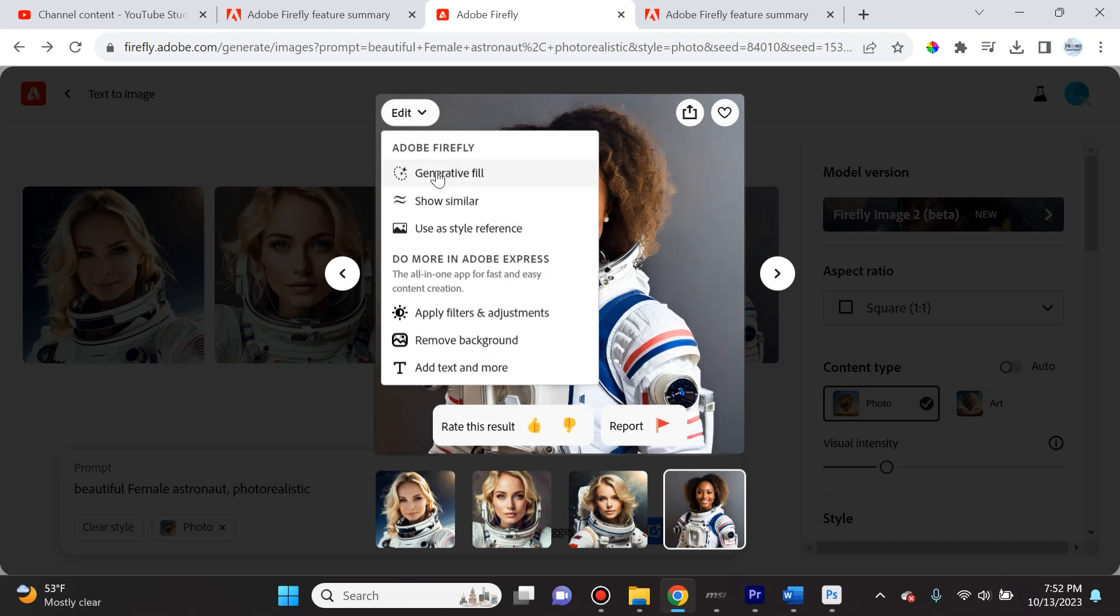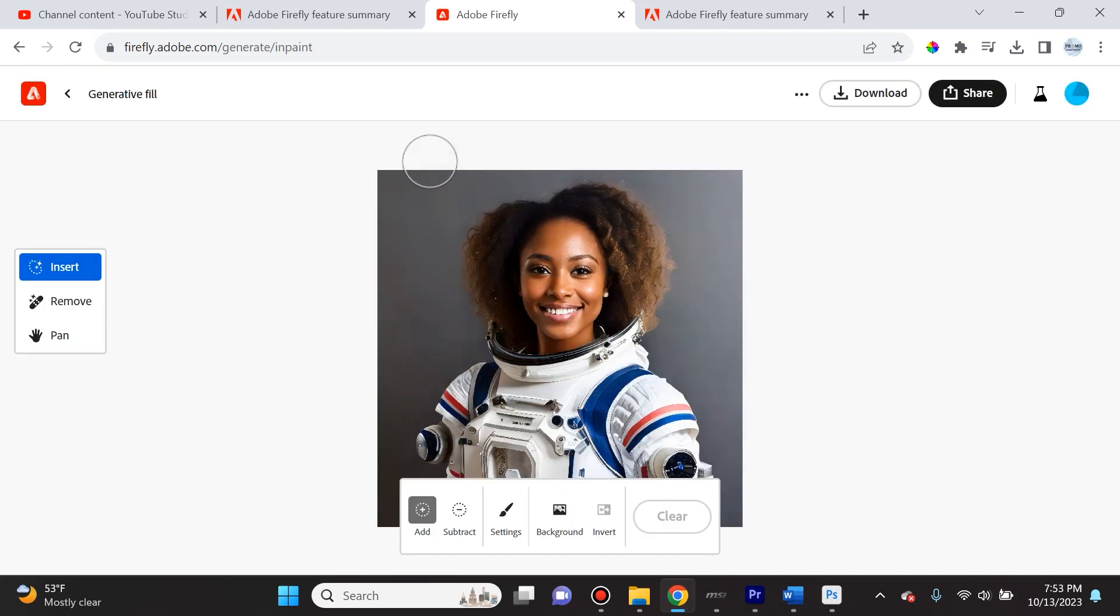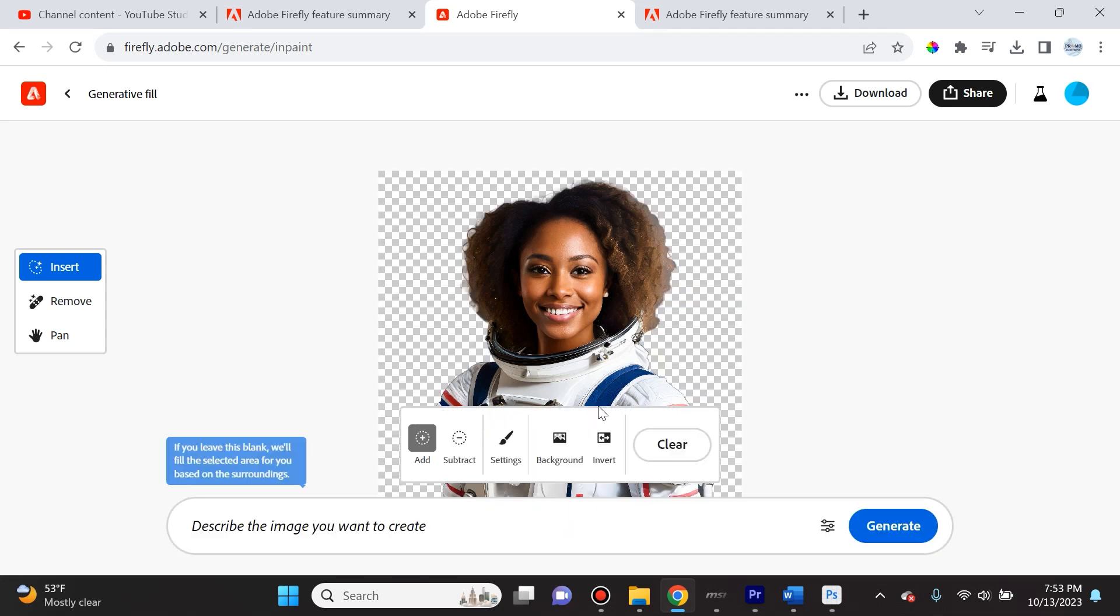This is where we can use generative fill, use this as a style reference, or do more in Adobe Express. I will cover Adobe Express in a separate video, but if you want to add text, remove the background, or apply filters and adjustments, that's where you would do it. What I want to cover today is the generative fill aspect.